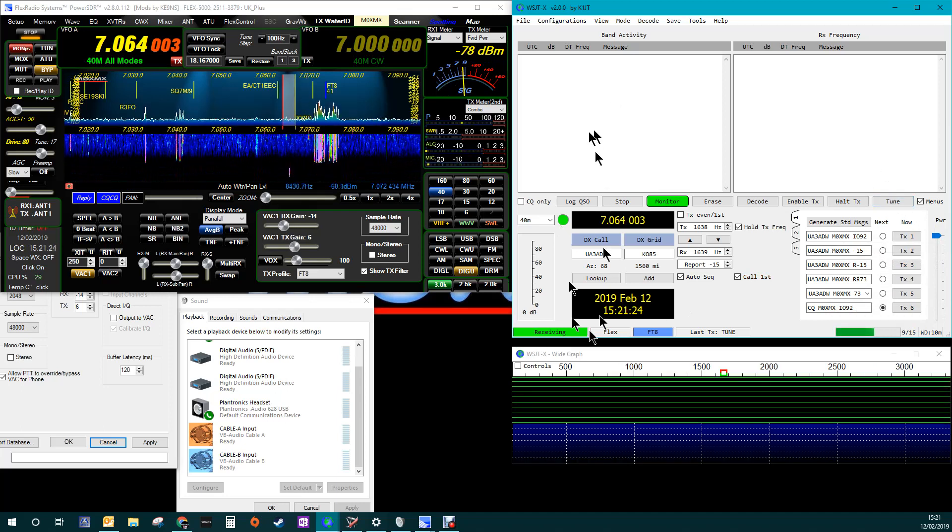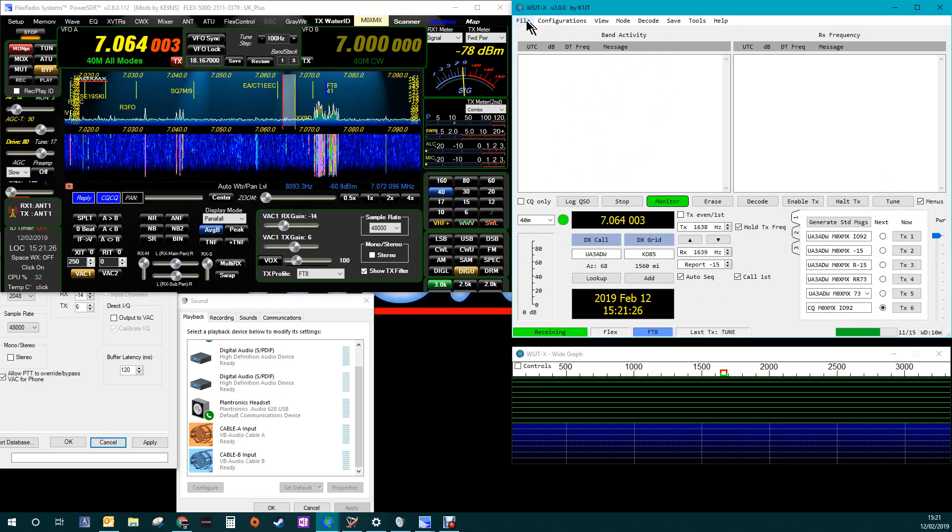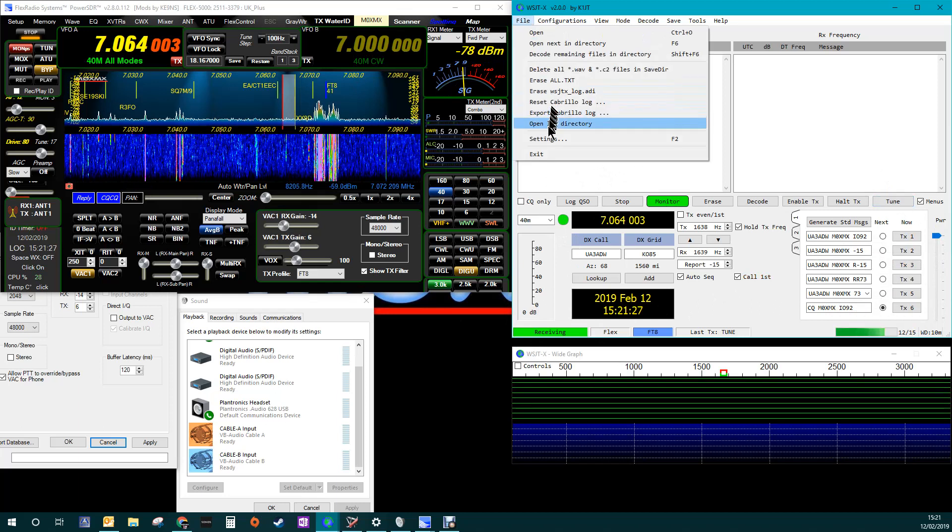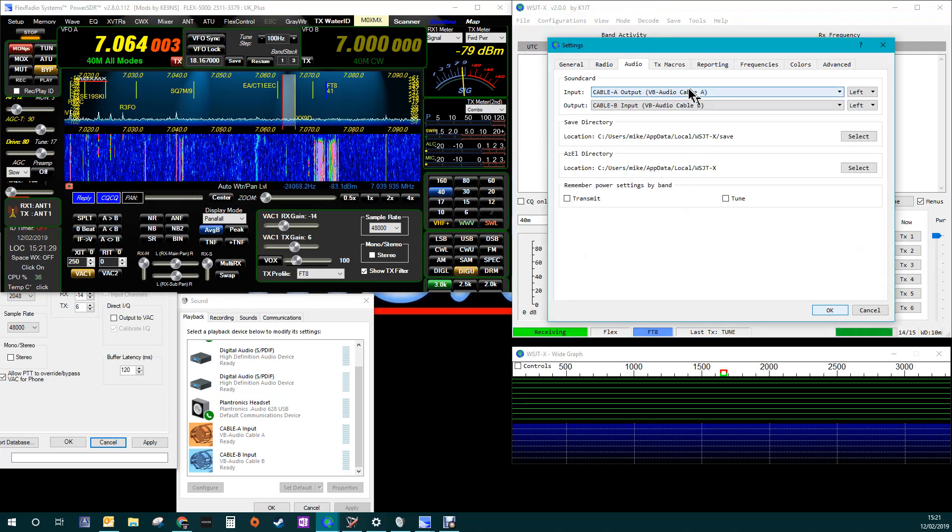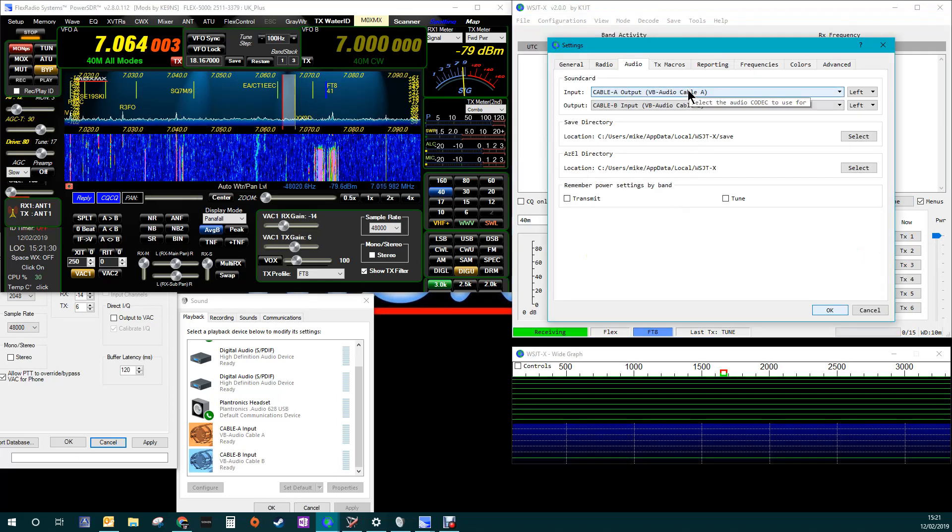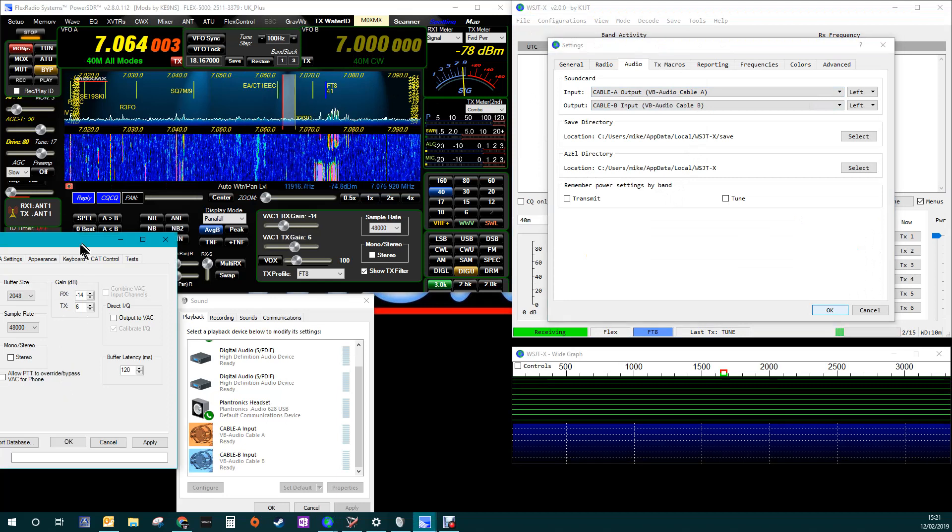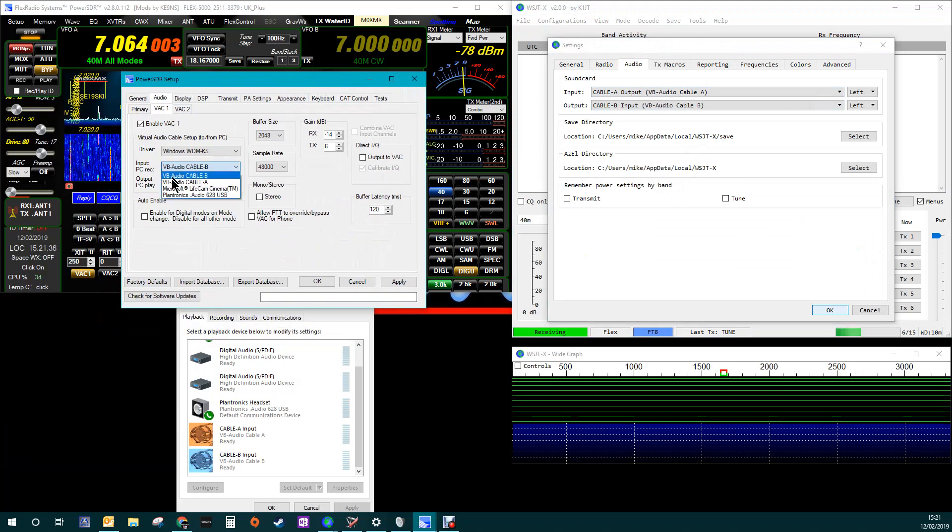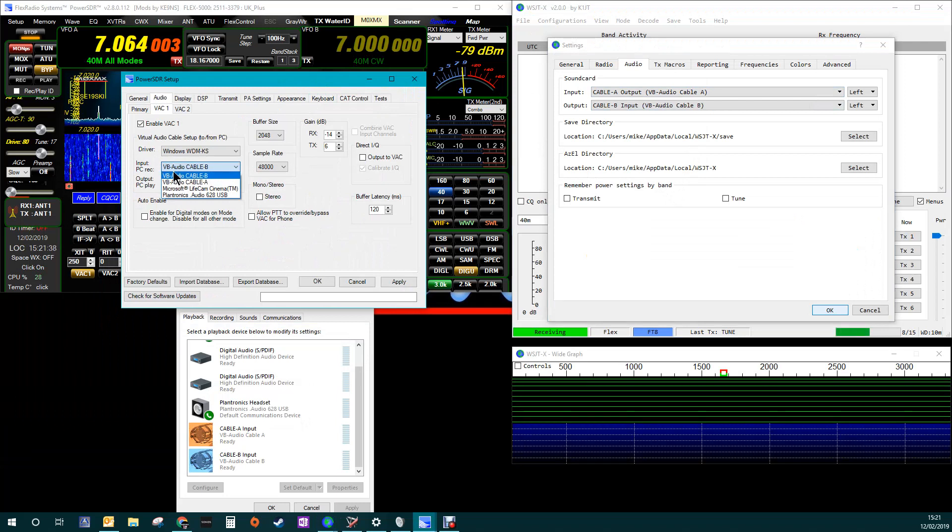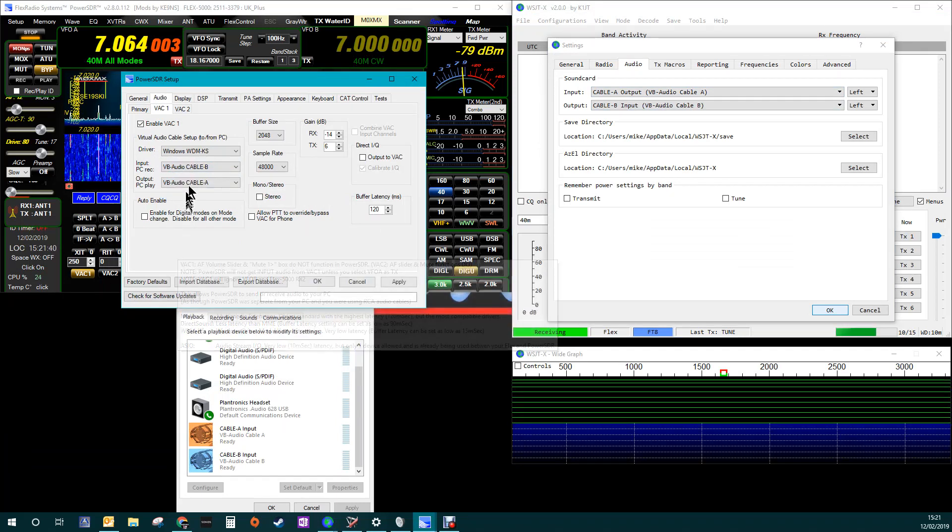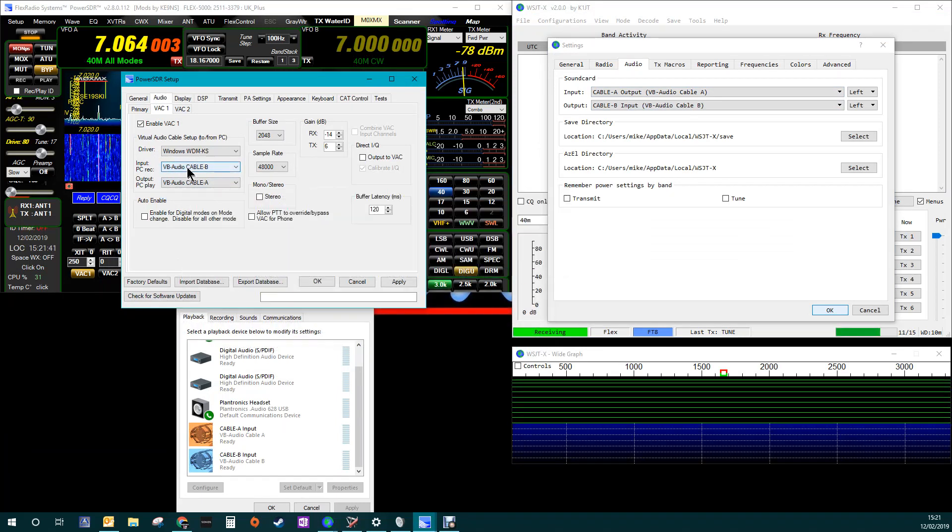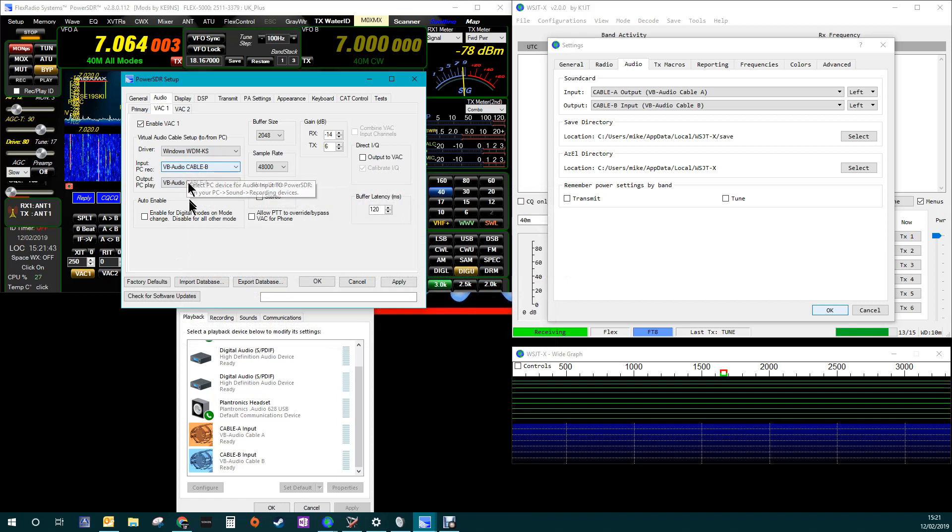It's just physically not being received by WSJTX. And I can't get my head around it because literally, in the setup here, we've only got a couple of options. Okay, A and B. And literally, it can't be the same. So, it's got to be one or the other.